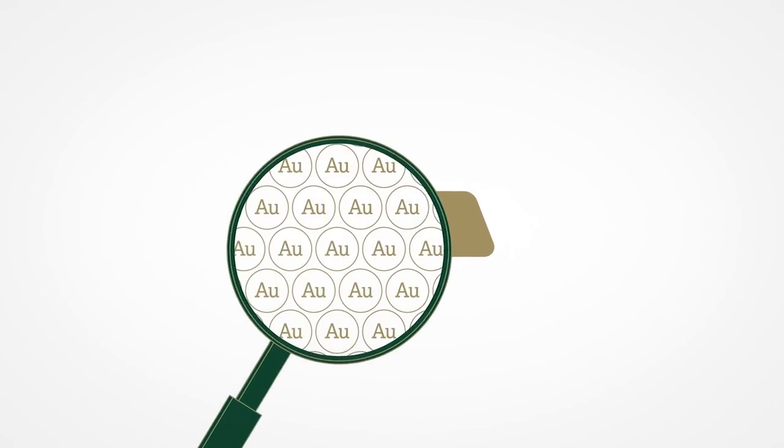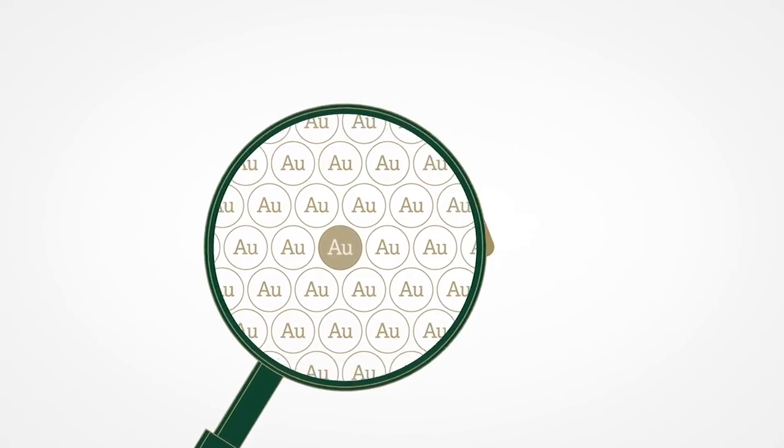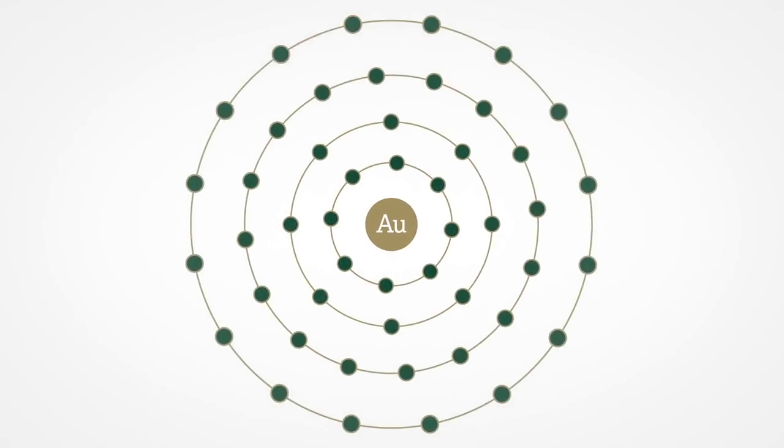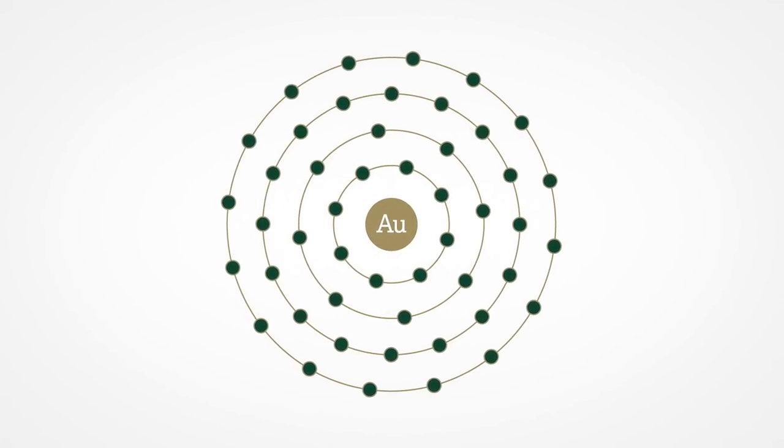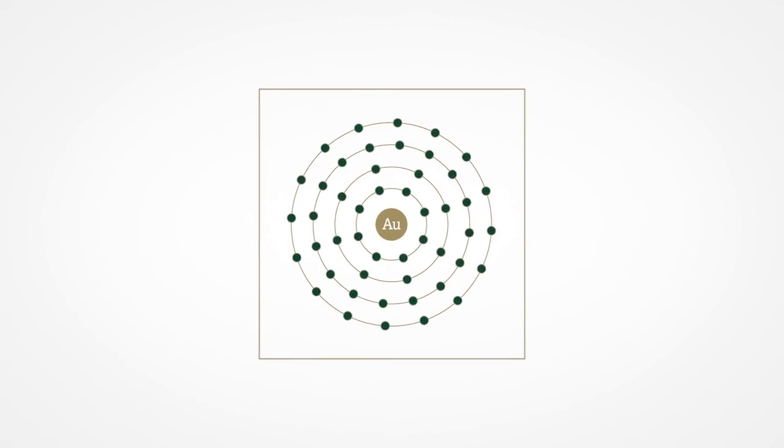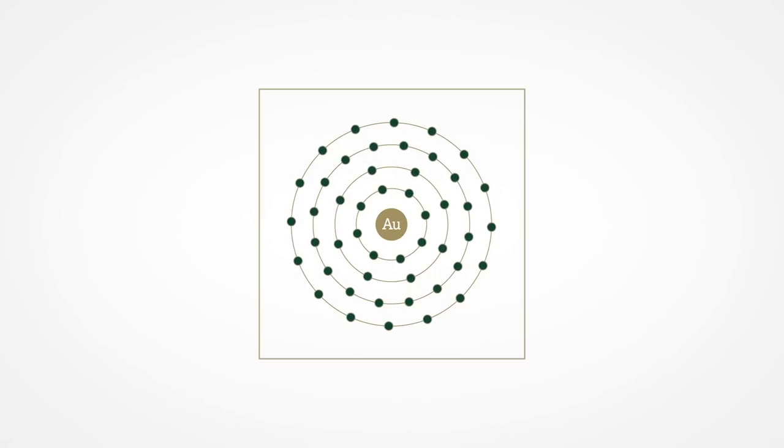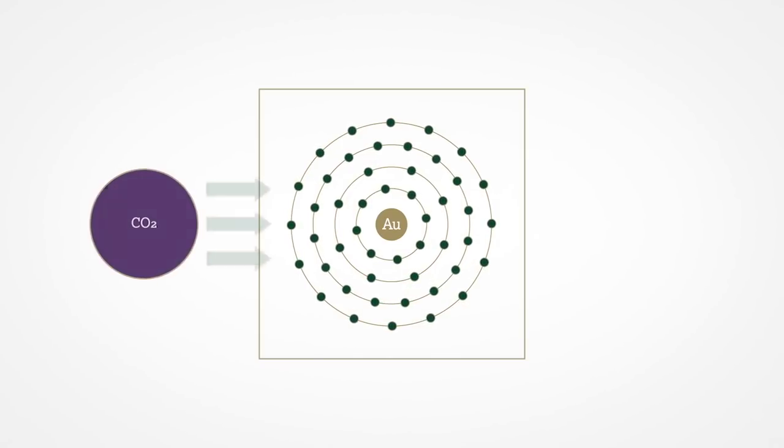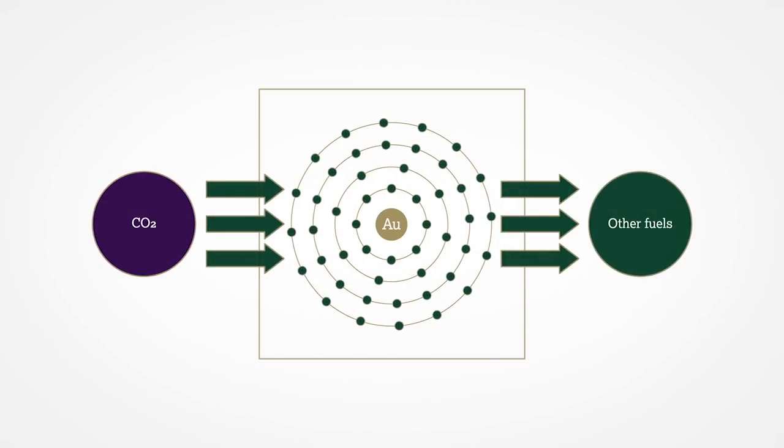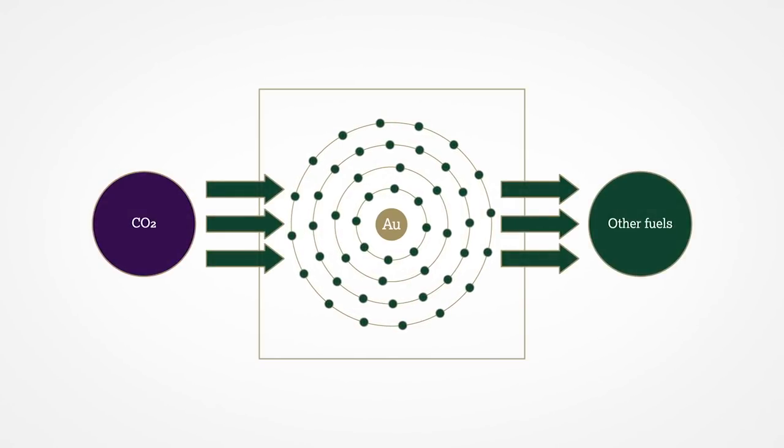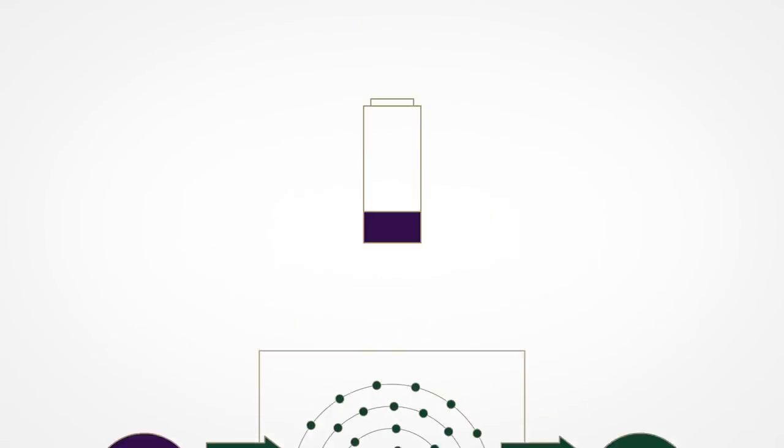Gold also has a vital role to play in cutting-edge technologies designed to help us transition to a low-carbon future. For example, nanostructured gold catalysts have been used to help convert CO2 into useful fuels.